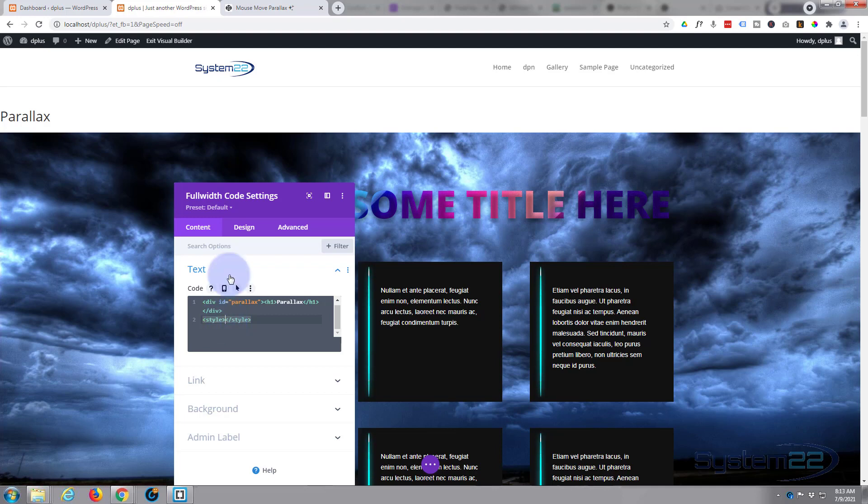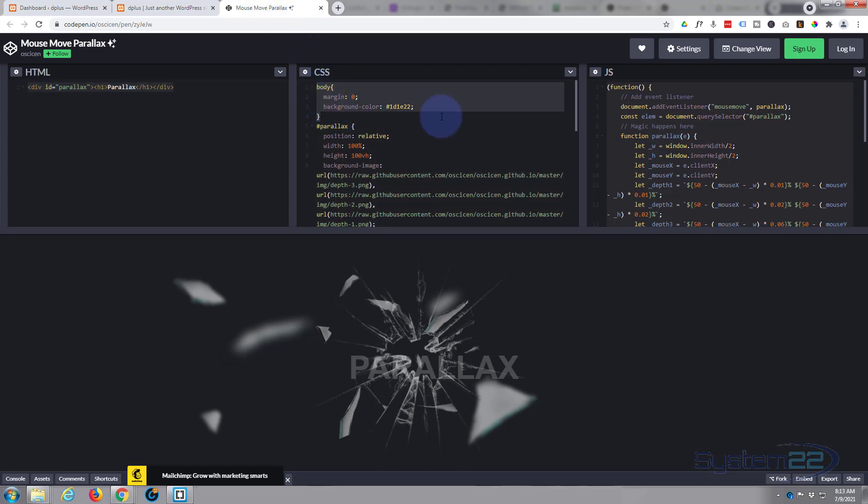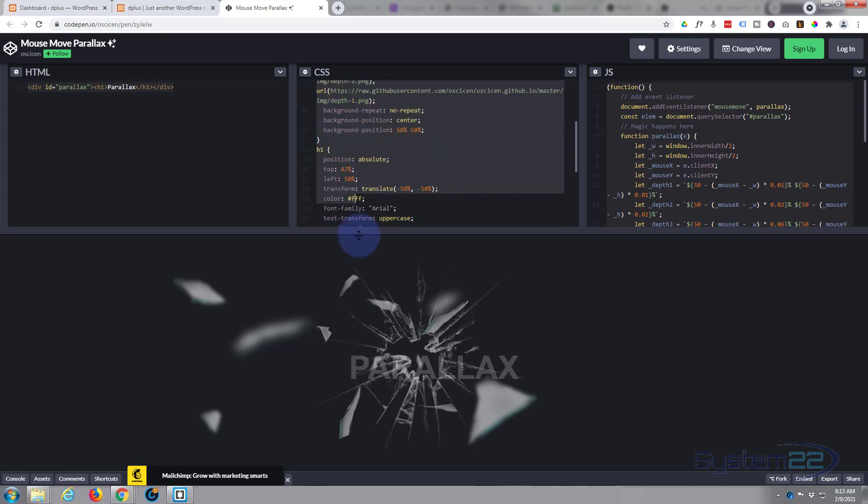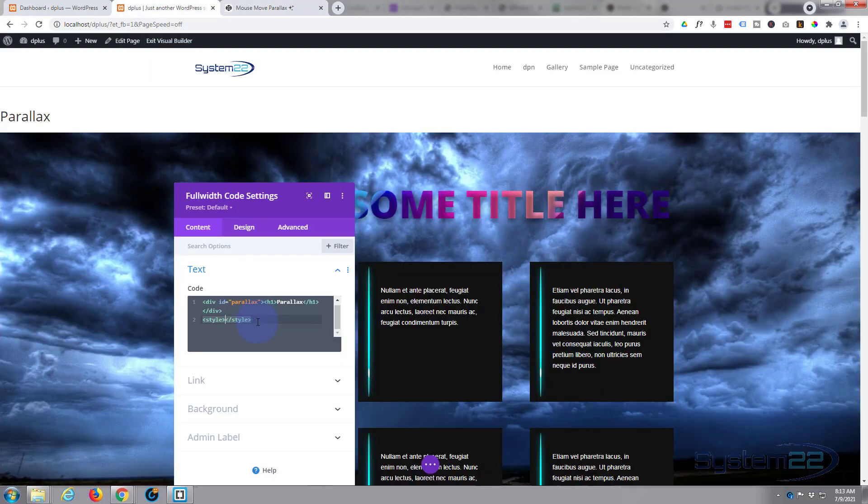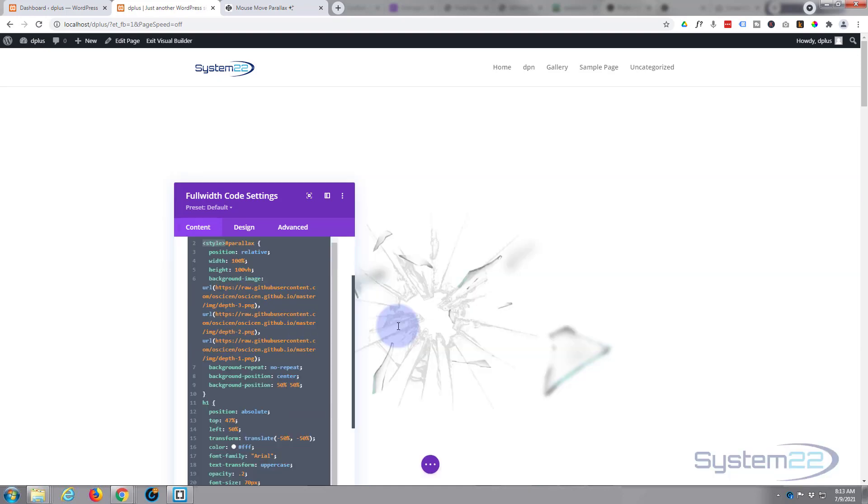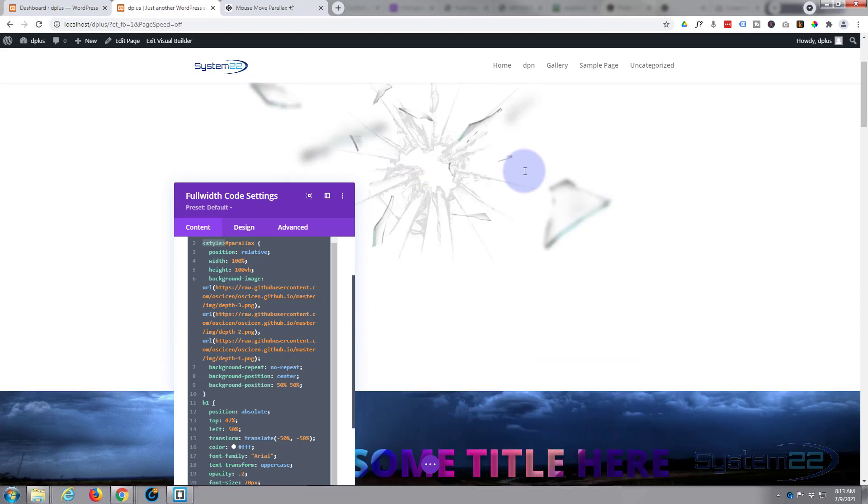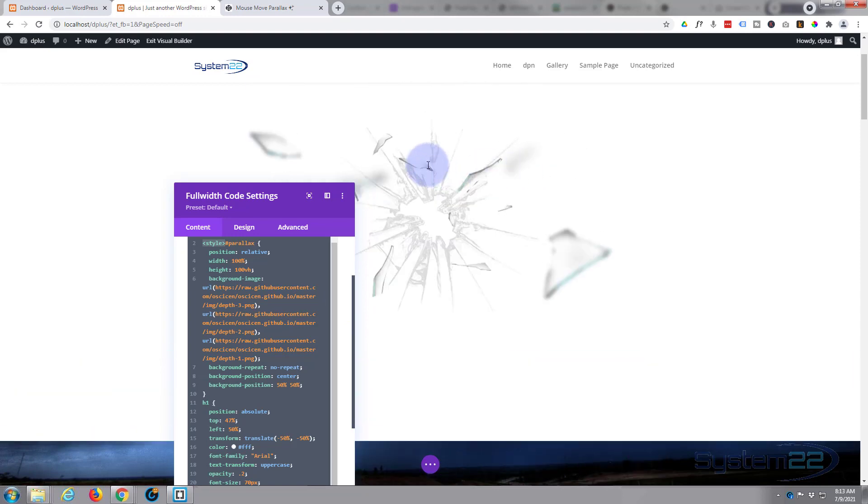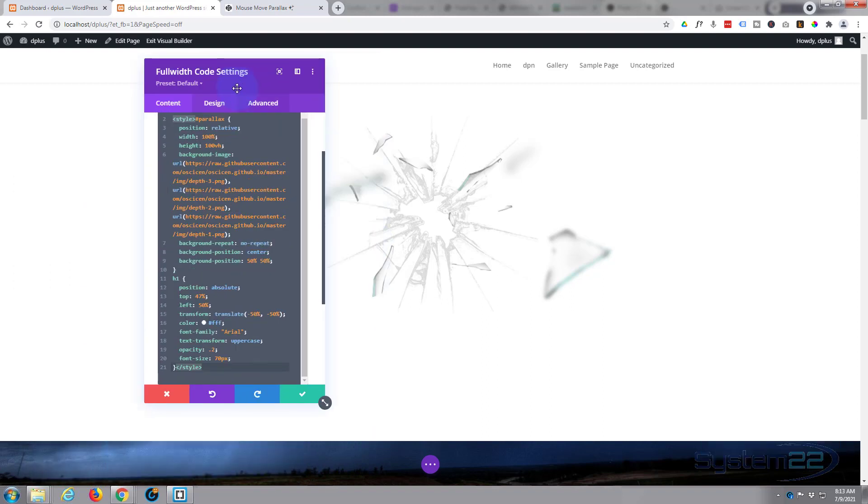In between here we can paste any CSS we want to use. Let's go back over to our CodePen page. We don't need the body because we've got our own body going on, but anything from parallax onwards we need. I'm going to select everything from there down, copy it, and paste it in between the two style tags.